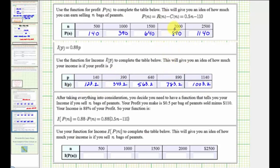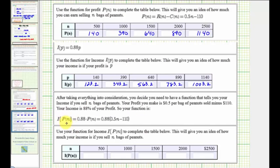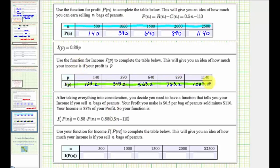Notice so far it took us two functions to find your final income for selling the peanuts. You decide you need a function that tells you your income if you sell n bags of peanuts, rather than taking these two steps. Your profit is 50 cents per bag of peanuts sold minus $110, and your income is 88% of your profit. So the function of n that gives you the income is i of p of n, which is a composite function. We'd have 0.88 times the profit function, or 0.88 times the quantity 0.5n minus 110. This composite function allows you to input n, the number of peanuts sold, and get the final income in one step.